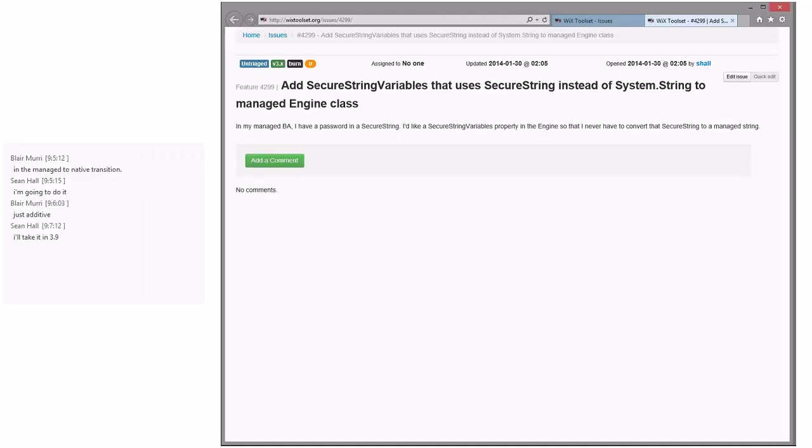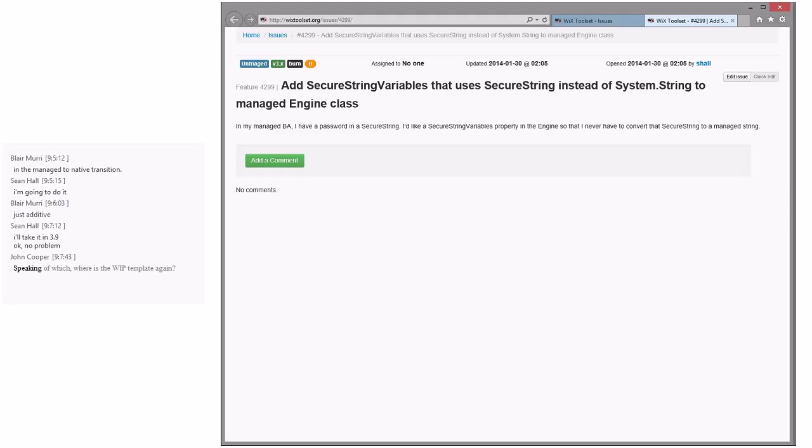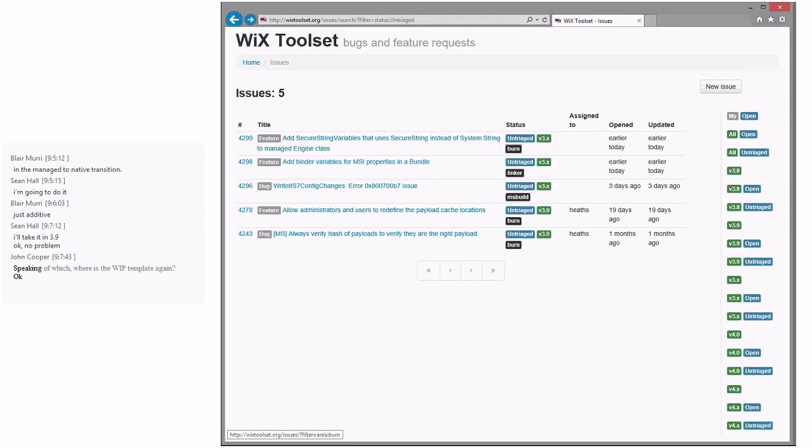This might be a good thing, if you haven't, and you have a little bit of time, it might be a good thing to write a quick WiX improvement proposal for, just to make sure that we cover all the angles. Because it's security, it might be good to have a couple people think about the security angles of it real quick. The WIP template is documented in WIP 0.